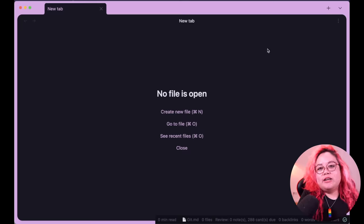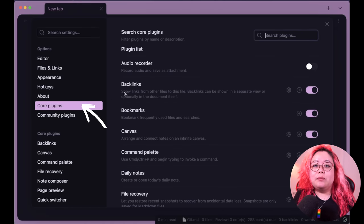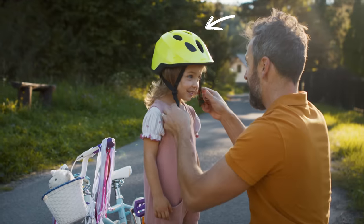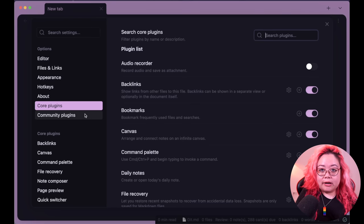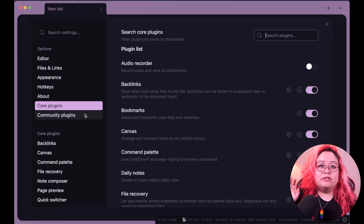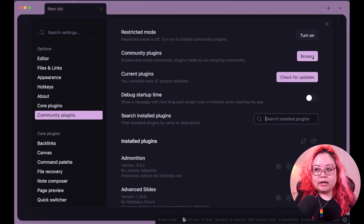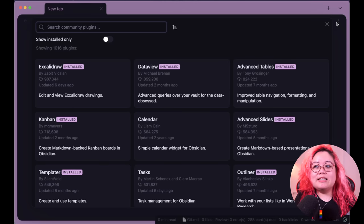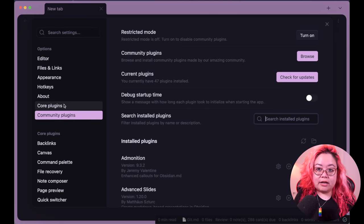Core plugins in Obsidian are a little bit different from community plugins in that they were made by the Obsidian team, so they are a little bit safer. There is a vetting process for community plugins to be put into the marketplace, however it's obviously not the same as them coming straight from the Obsidian developer team themselves.